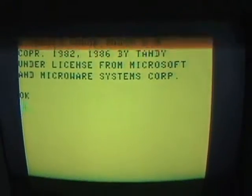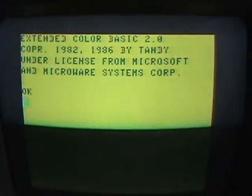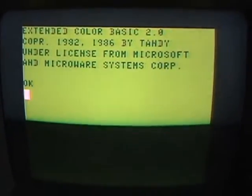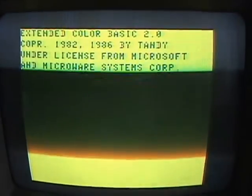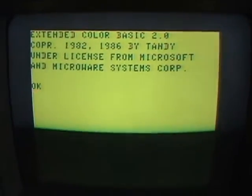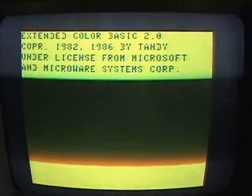Greetings YouTubers, AtariLeaf here with another classic video game video. As you've seen in a couple of my recent videos, I've been into the Tandy Color Computer again — a computer I used to use when I was a kid.